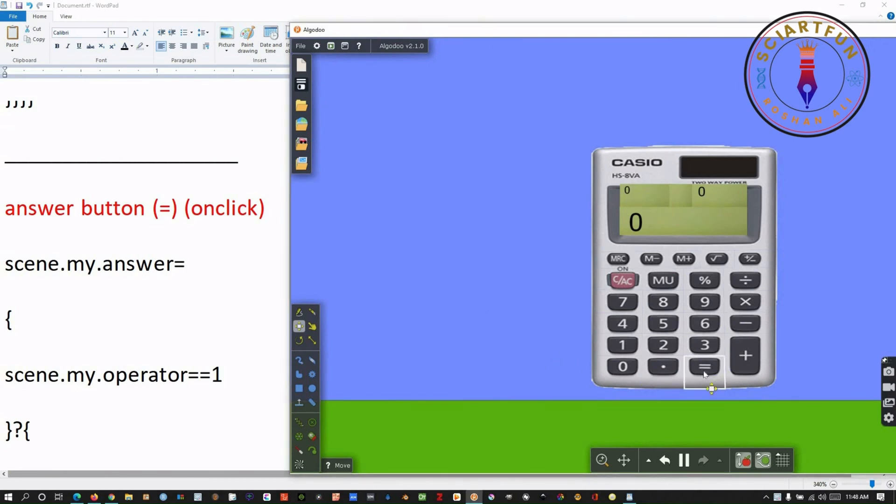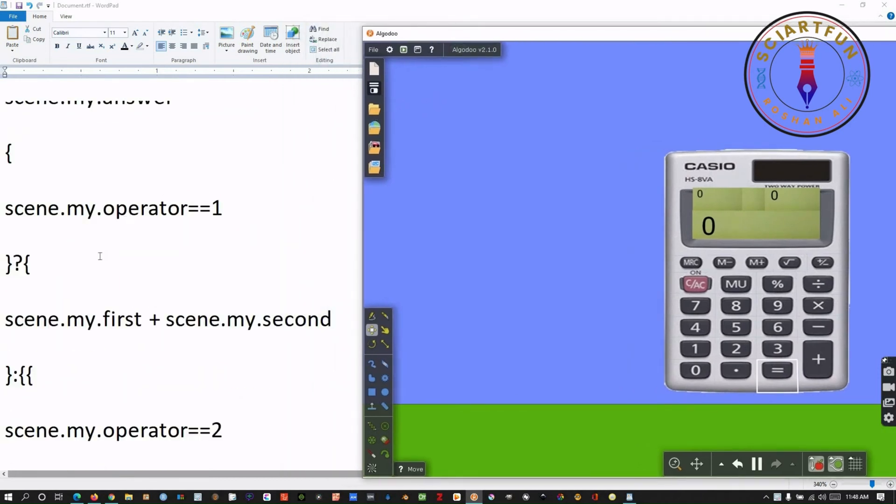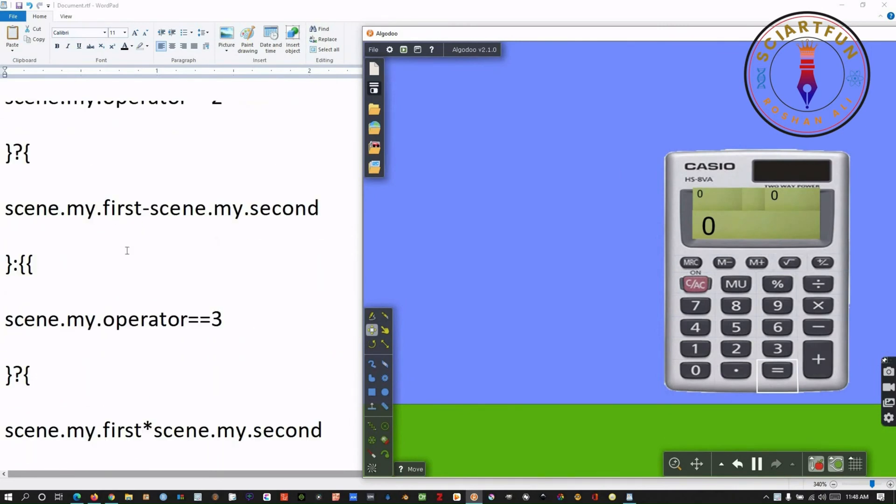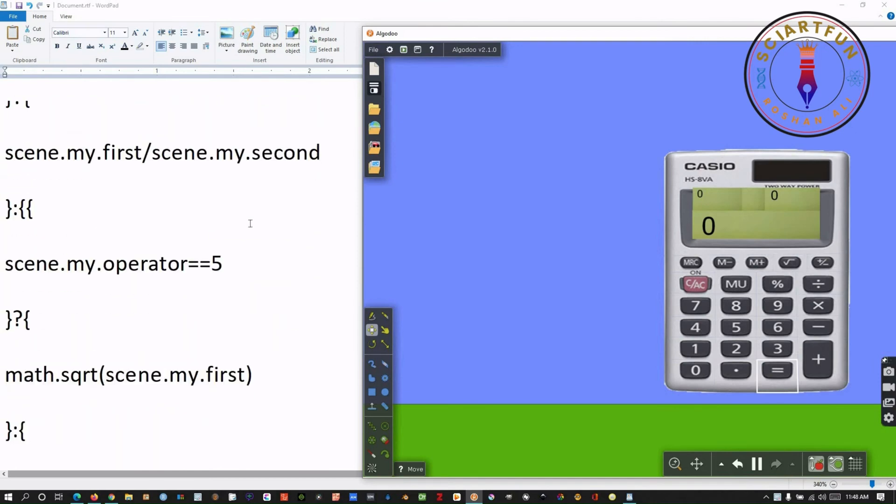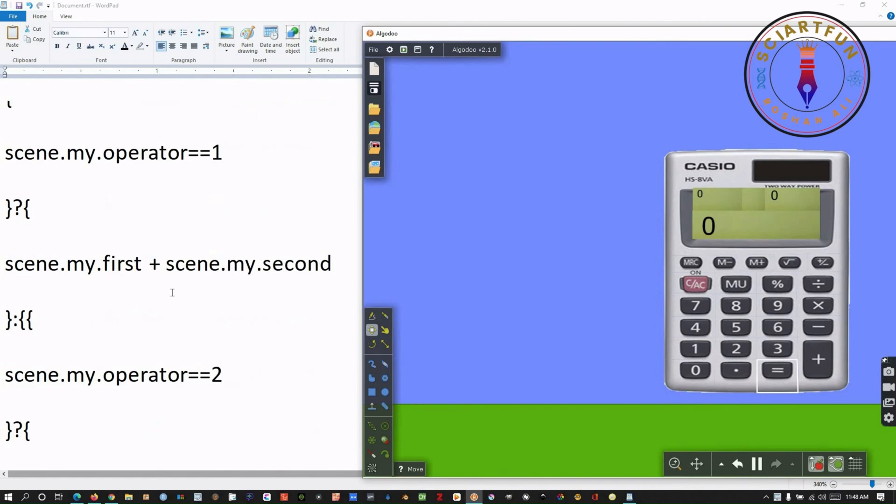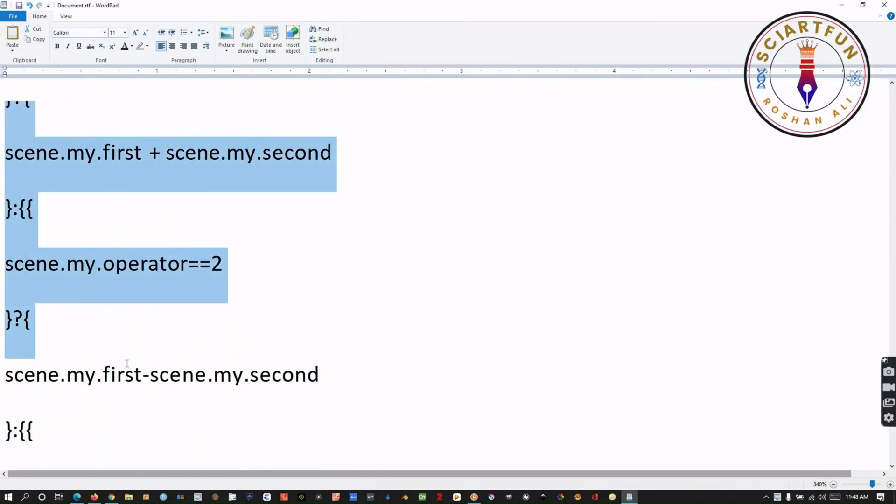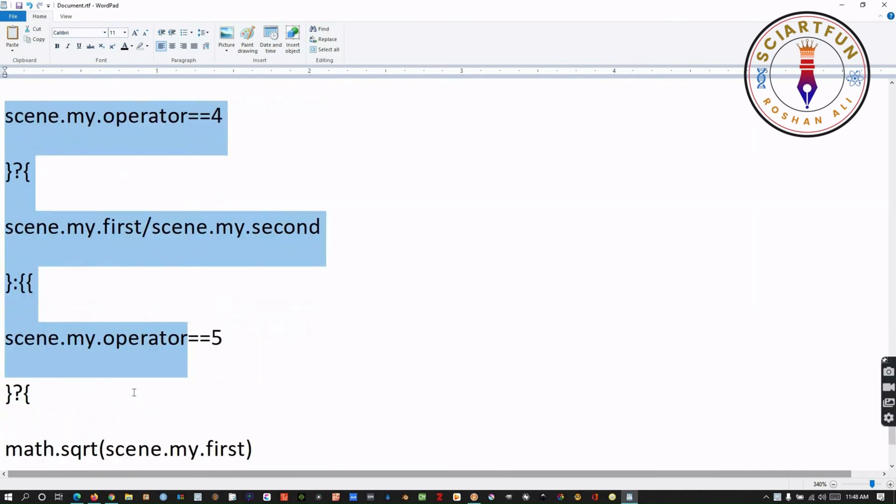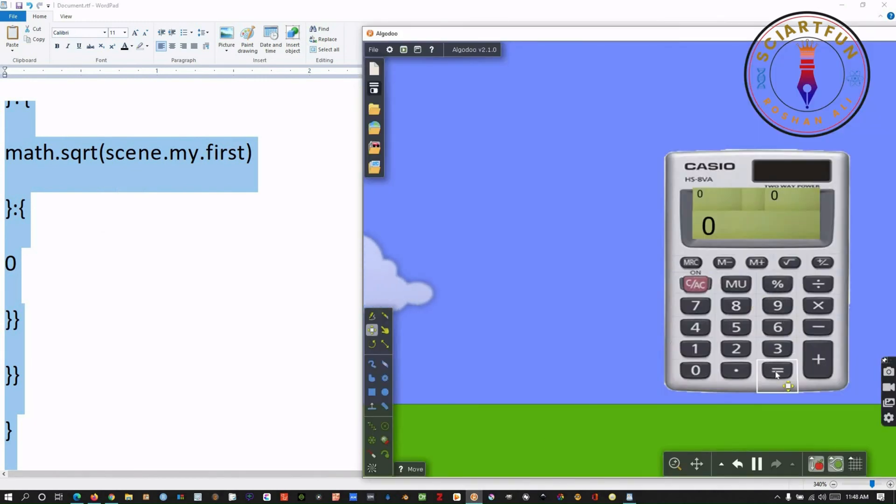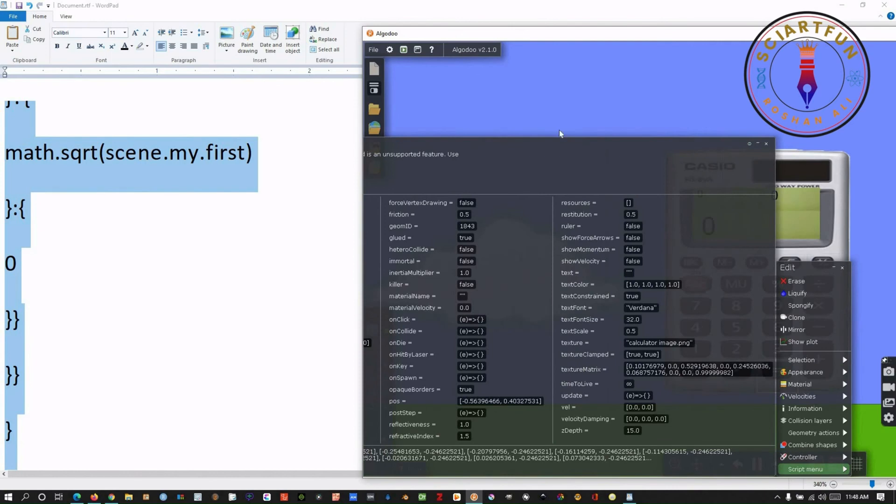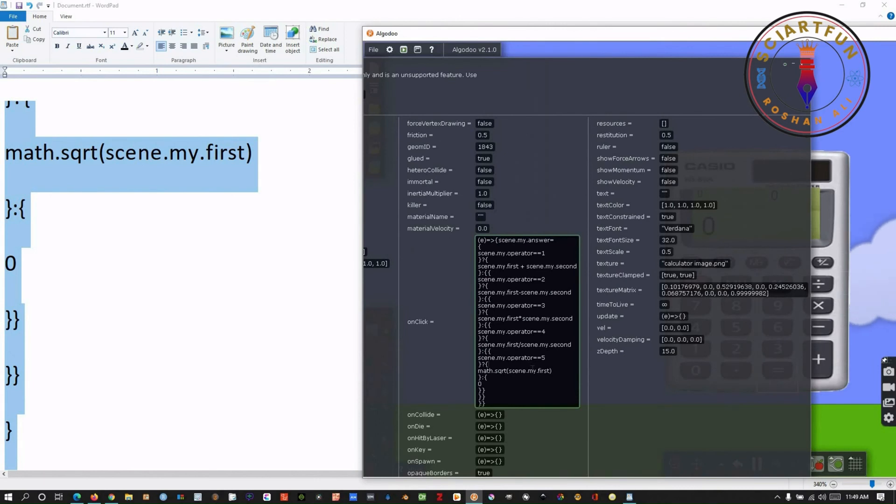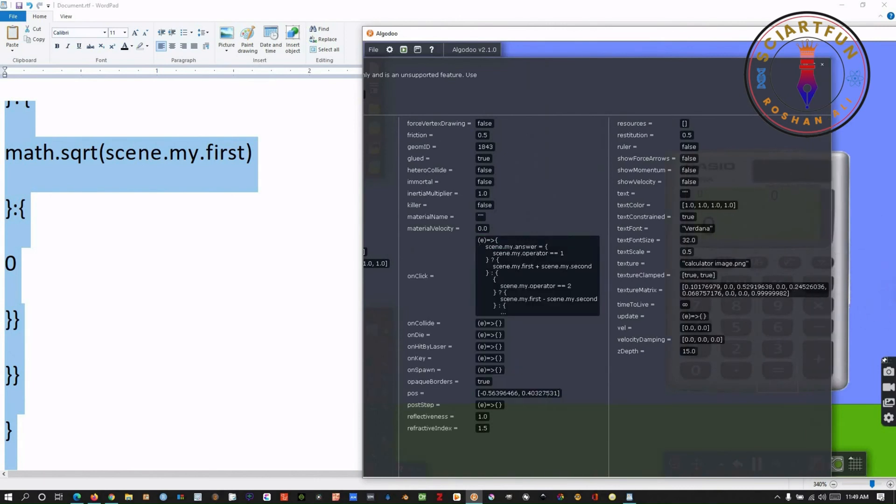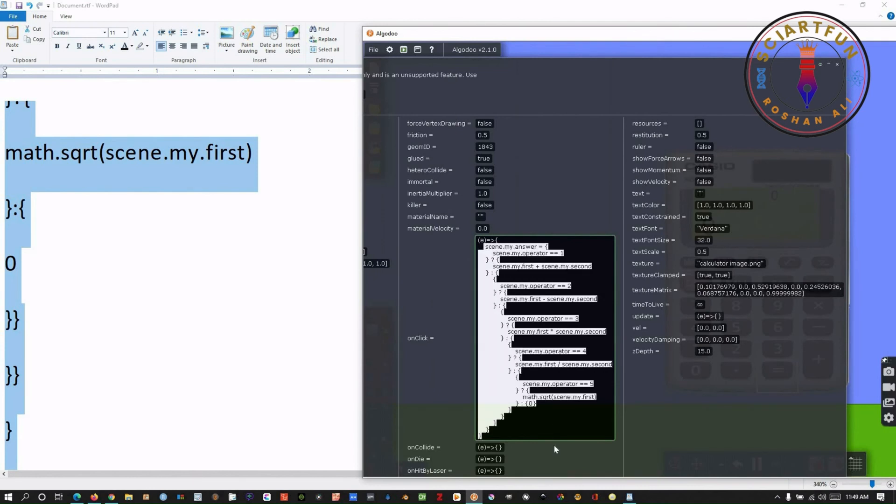Now, let's activate the equals button. This is the code for the answers button. You have to type this code manually. As I already have typed it in my wordpad, therefore I am just copying it. After copying it, just right click on the answers button and go to the script menu. Paste or type the code in the onClick property and hit enter. This is how it looks after hitting enter button.